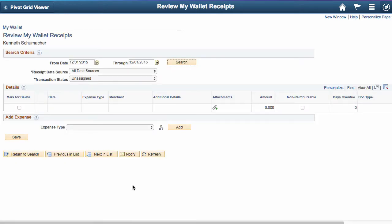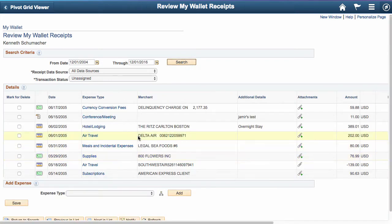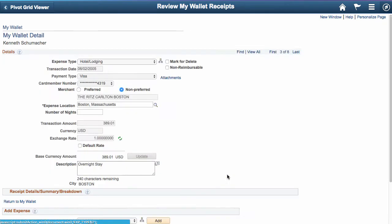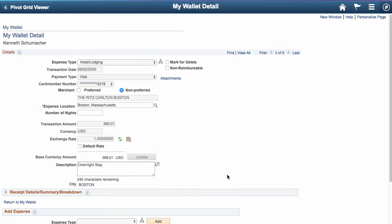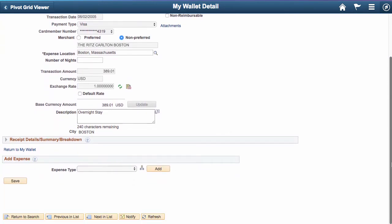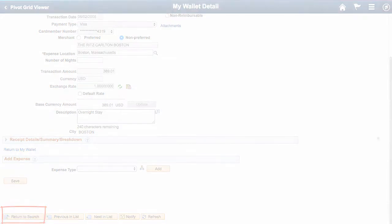This brings up a page to define filter parameters. Let's put a range starting at 2004 to bracket the demo data for this employee. Press Search and we see a list of transactions. I can select any one of these to see the detail, make changes, save. In most Classic pages, you either press Next in List or press Return to Search to go back to the filtered list.